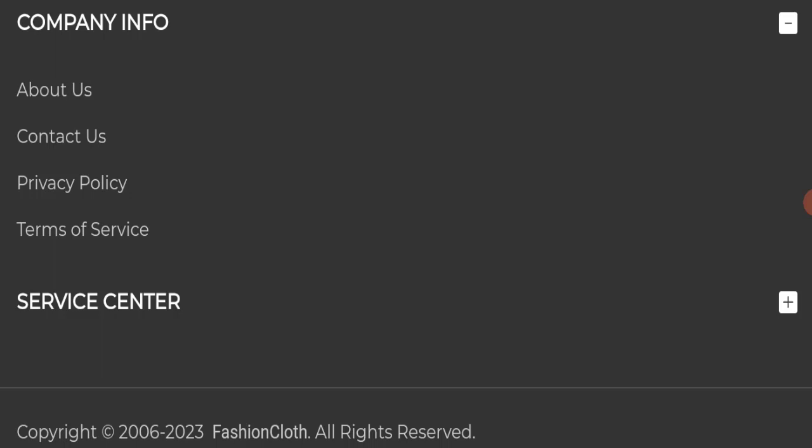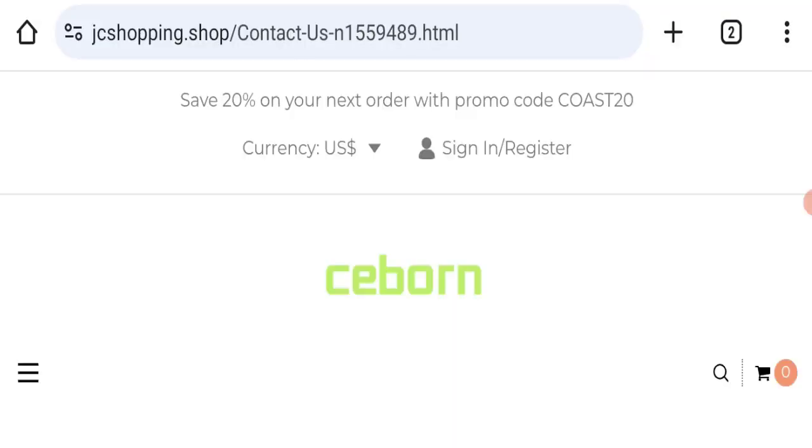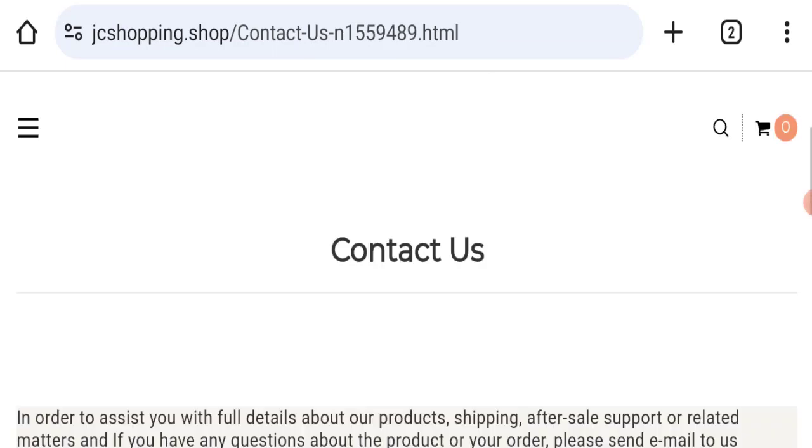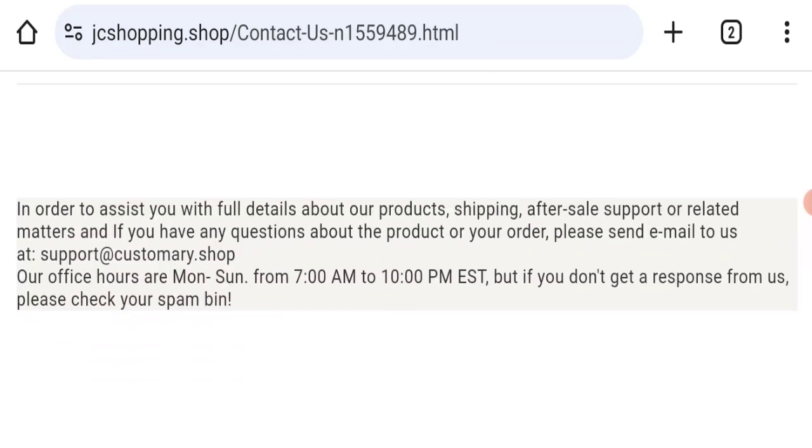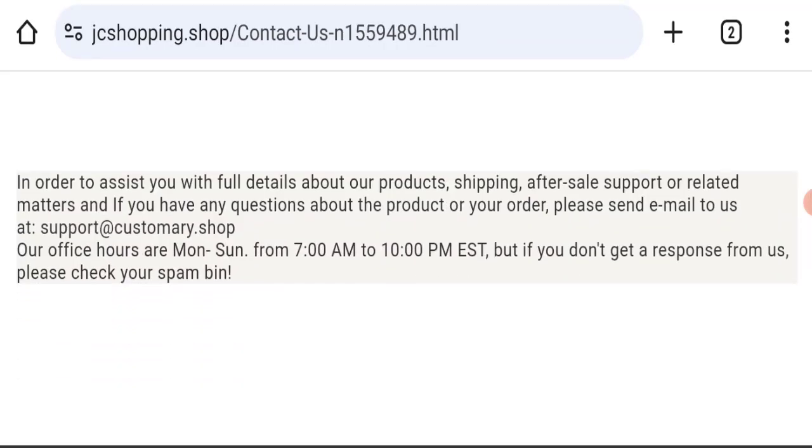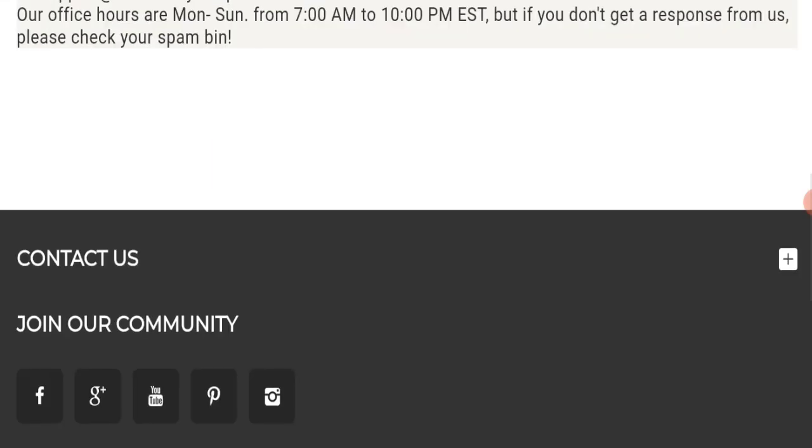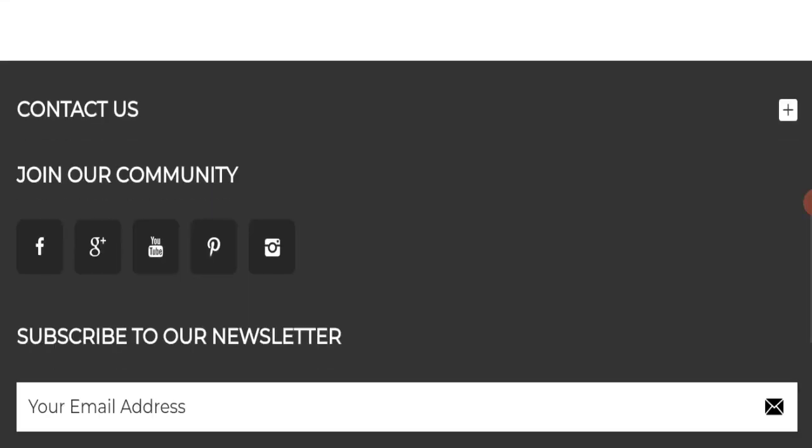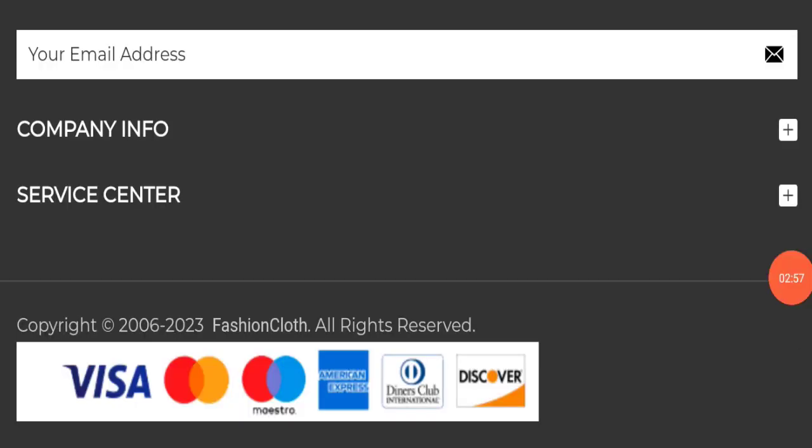Next we will check the contact us page. They have mentioned their email address, which is support@customary.shop. Their email address is not matching with the domain name, so it's a very negative sign. Also, this website is not active over any social media platform. All these social media icons are fake, which means this website does not have a separate fan page on social media platforms. This is also a very negative sign.